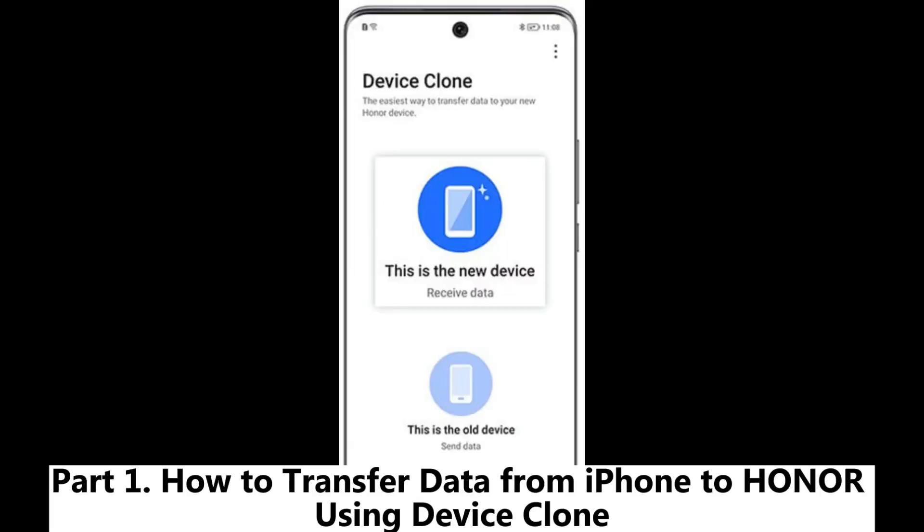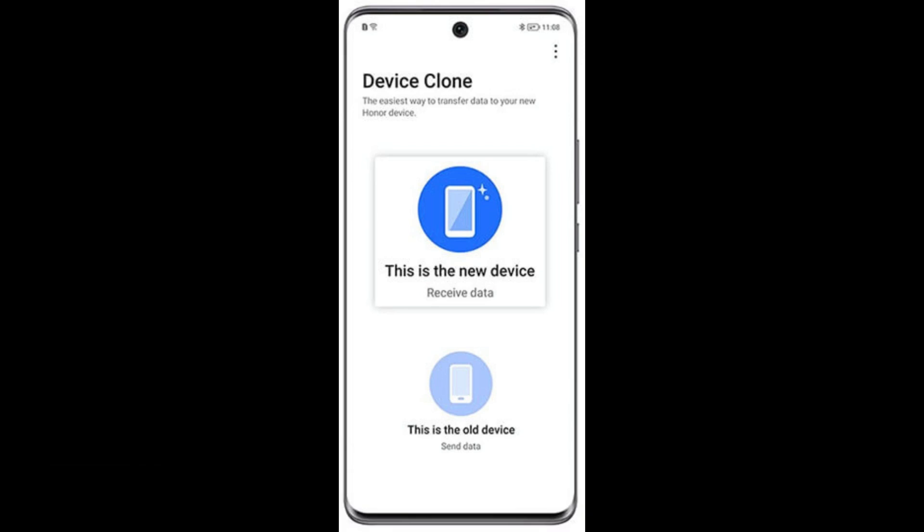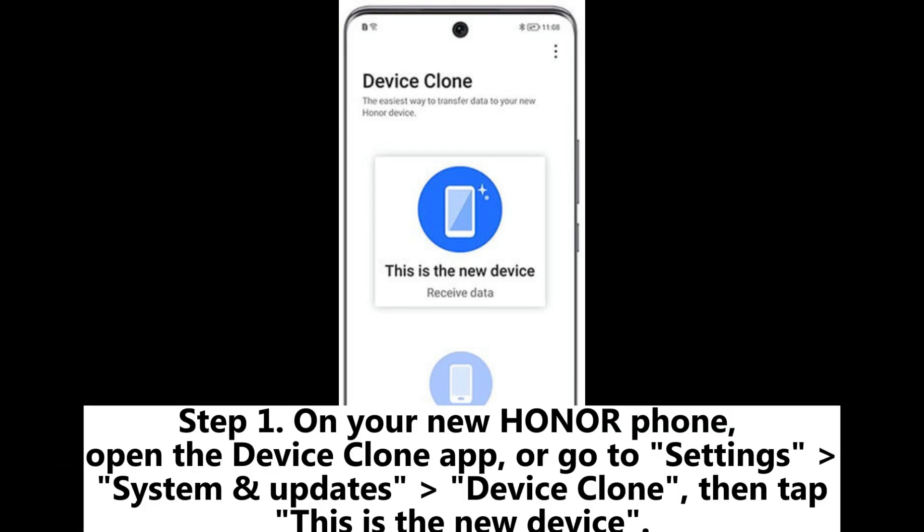Part 1: How to transfer data from iPhone to Honor using Device Clone. Step 1: On your new Honor phone, open the Device Clone app, or go to Settings > System and Updates > Device Clone.